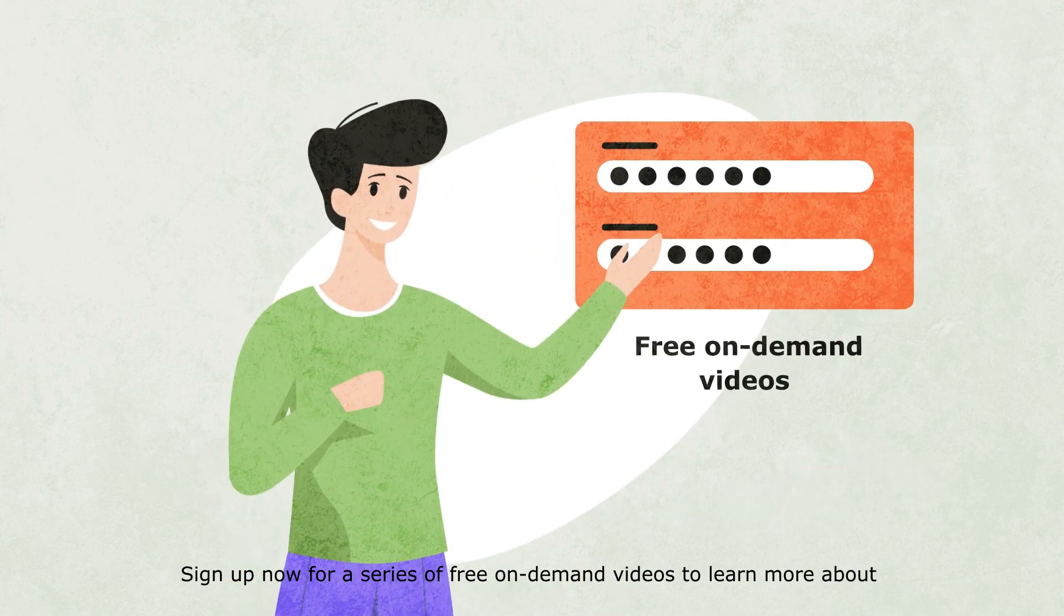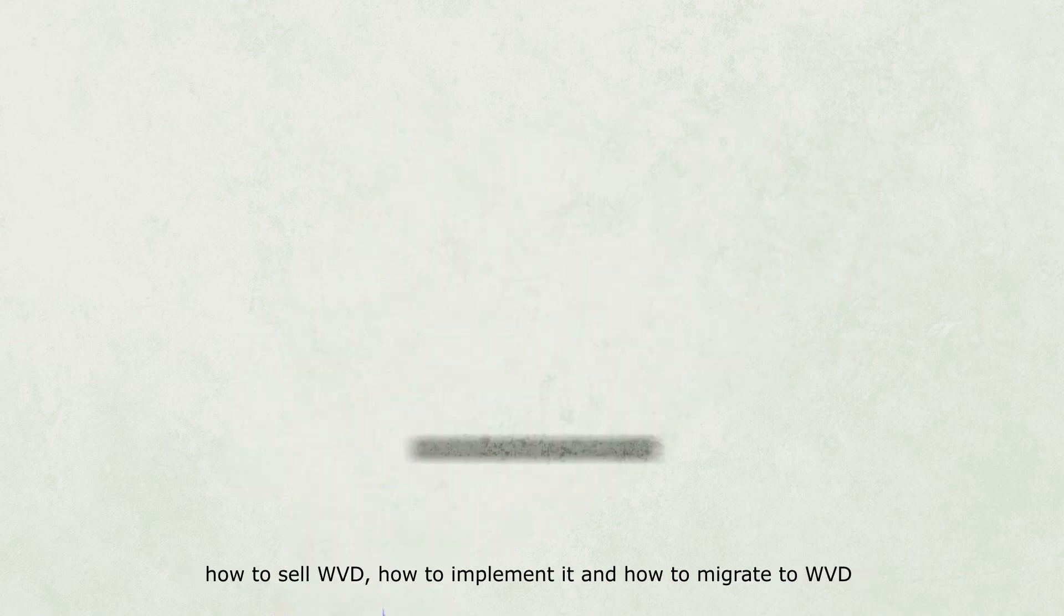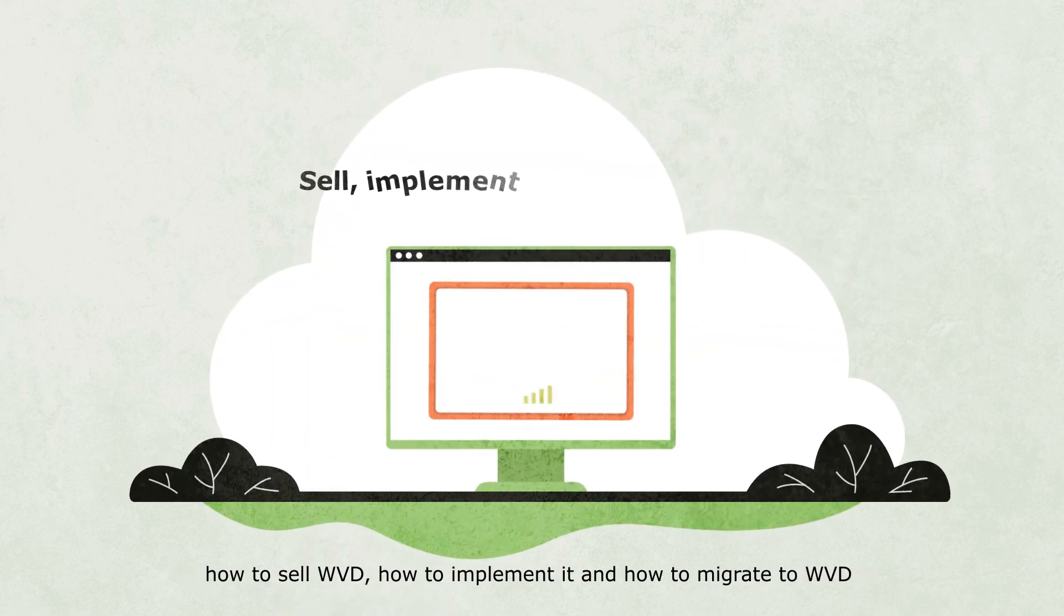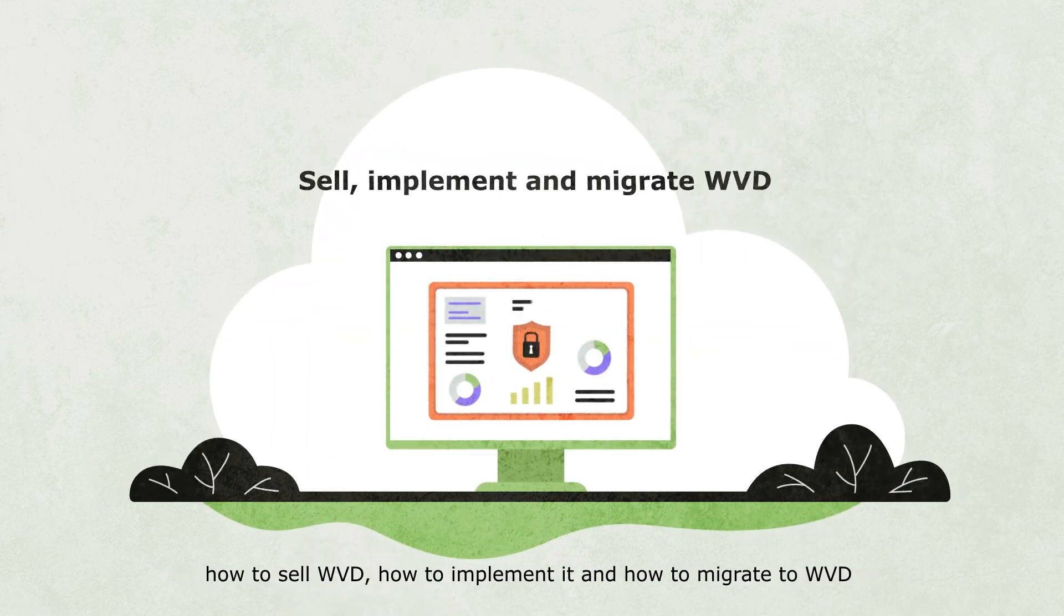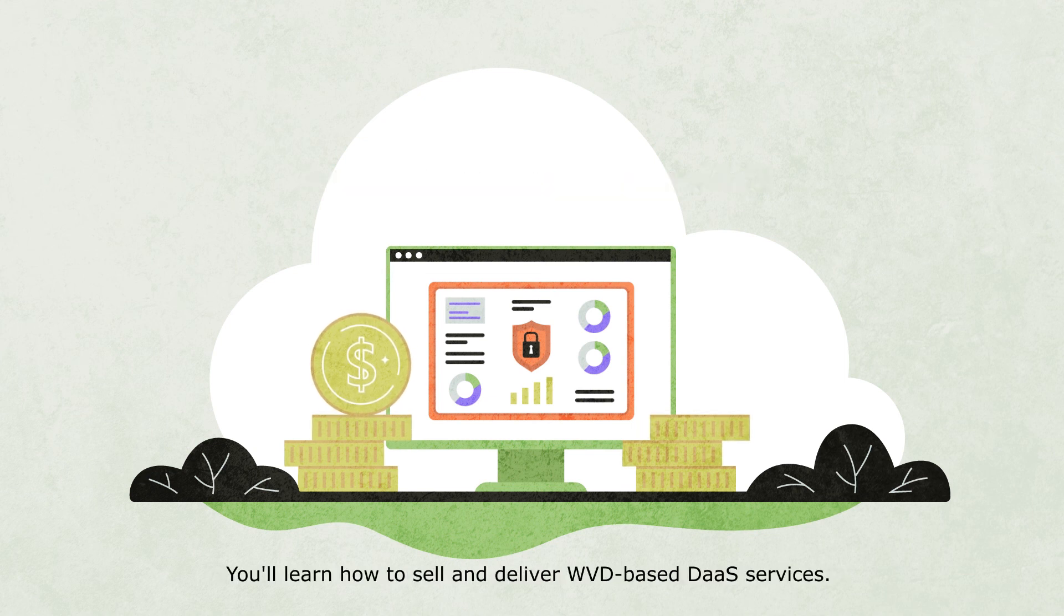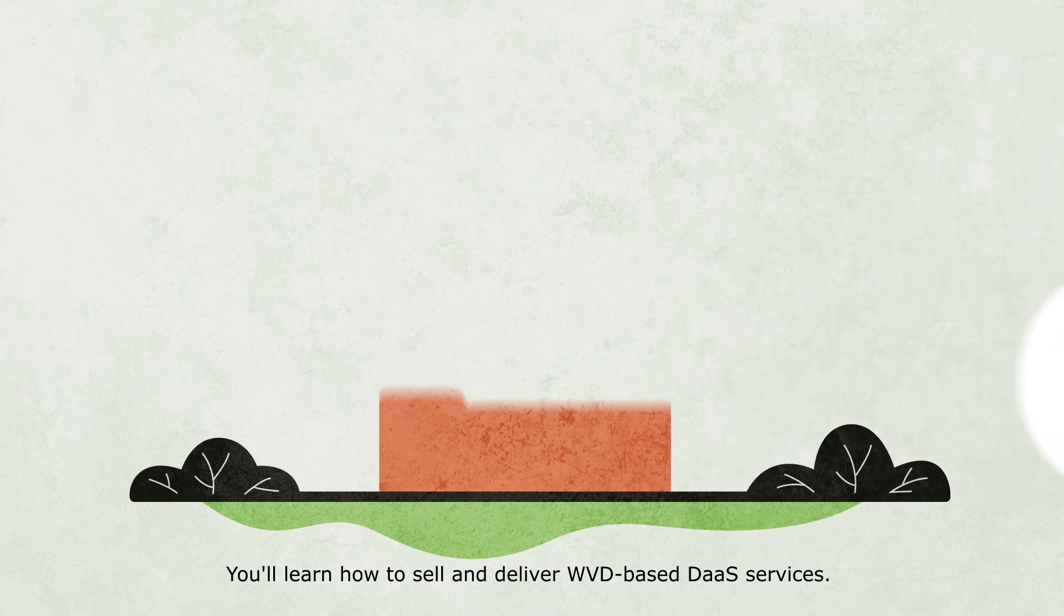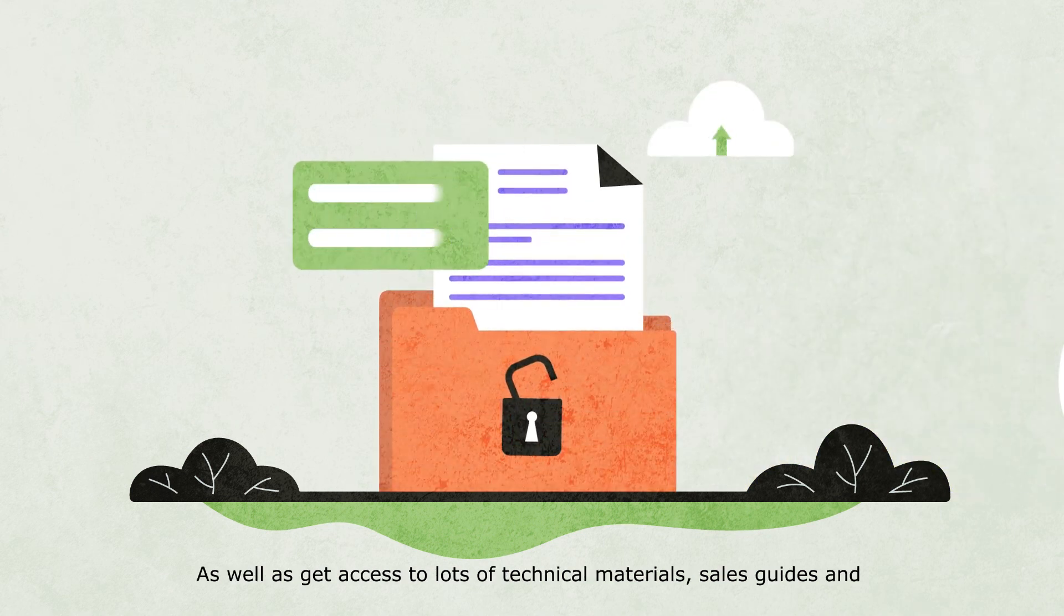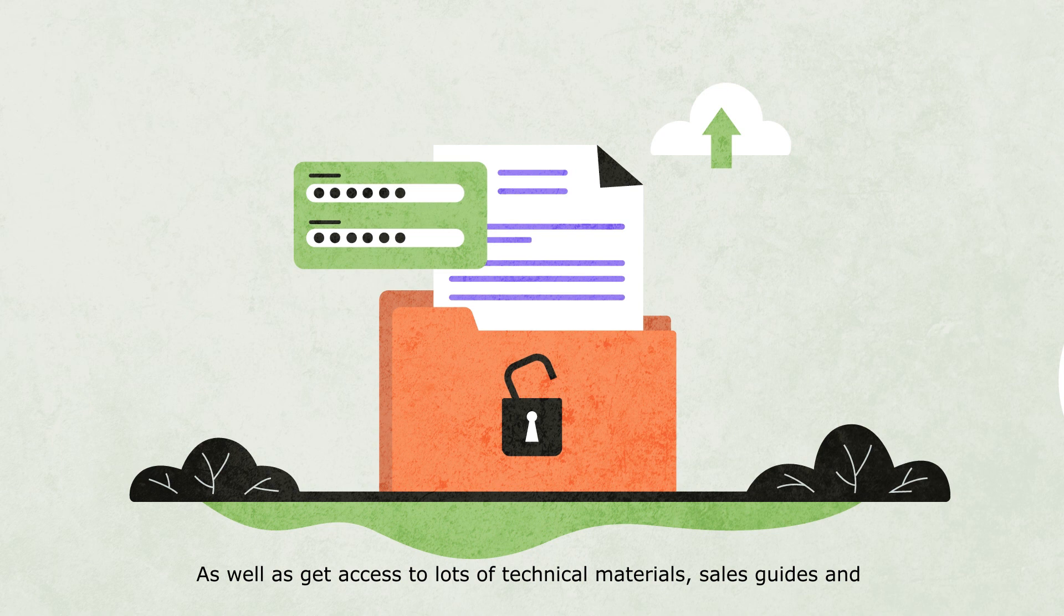Sign up now for a series of free on-demand videos to learn more about how to sell WVD, how to implement it and how to migrate to WVD from another solution. You'll learn how to sell and deliver WVD-based DAAS services, as well as get access to lots of technical materials, sales guides and demo environments.